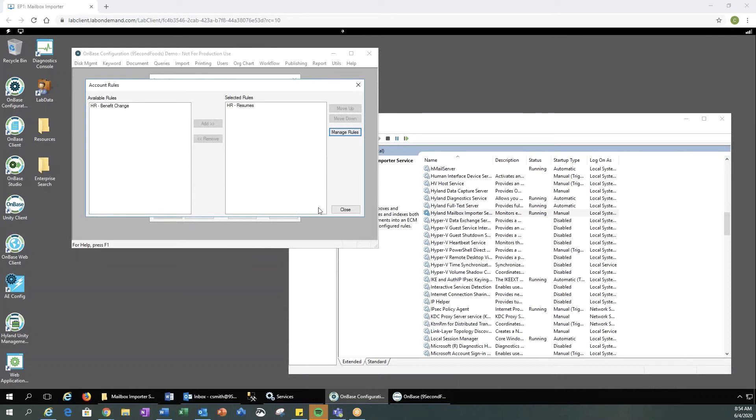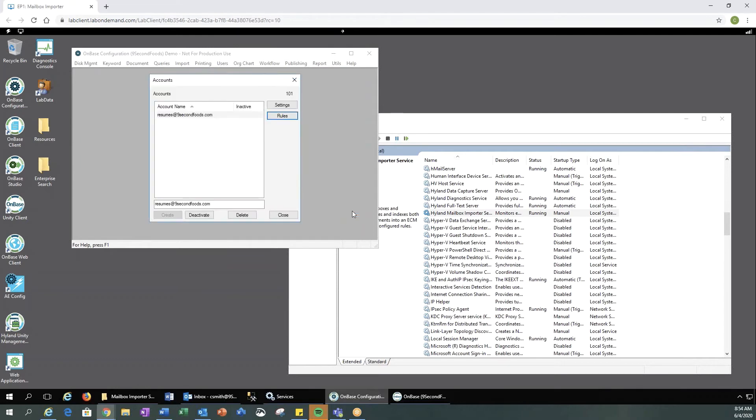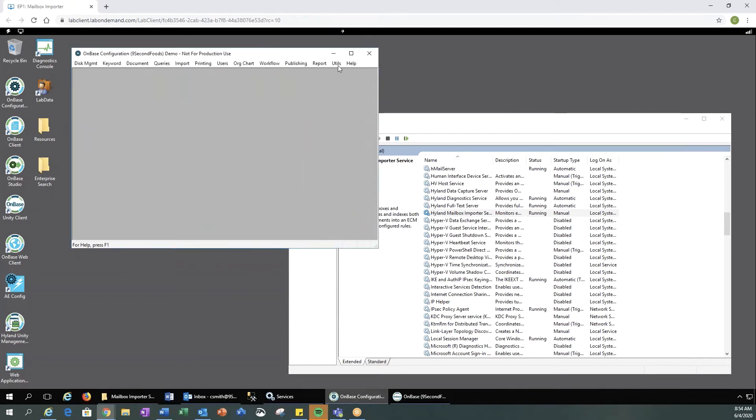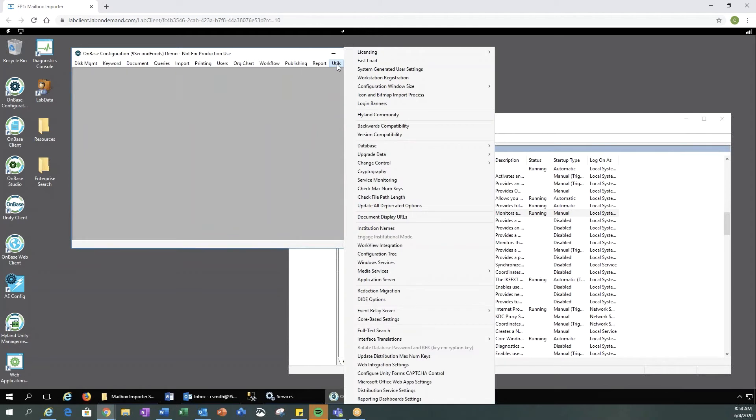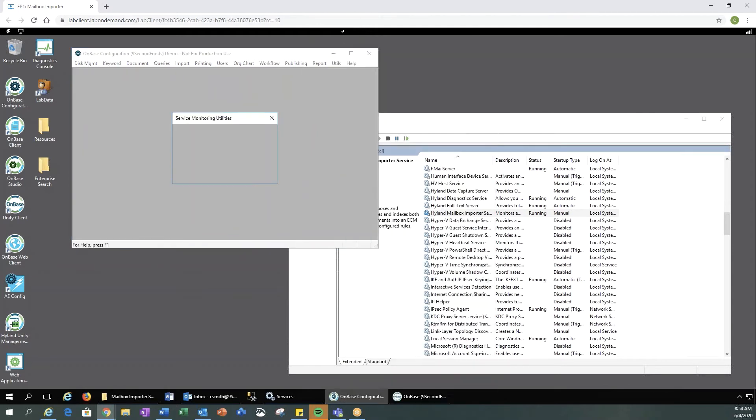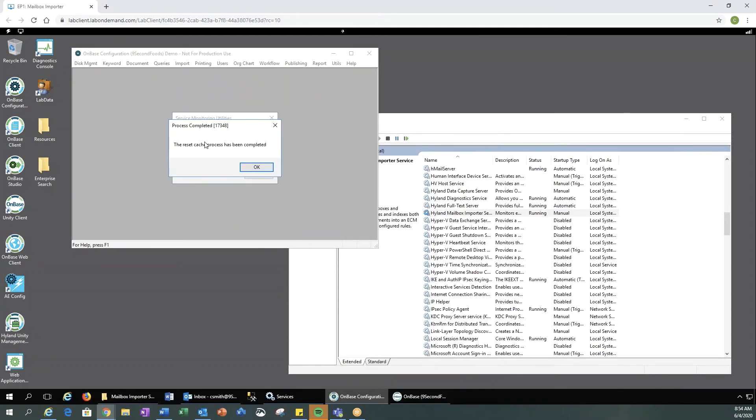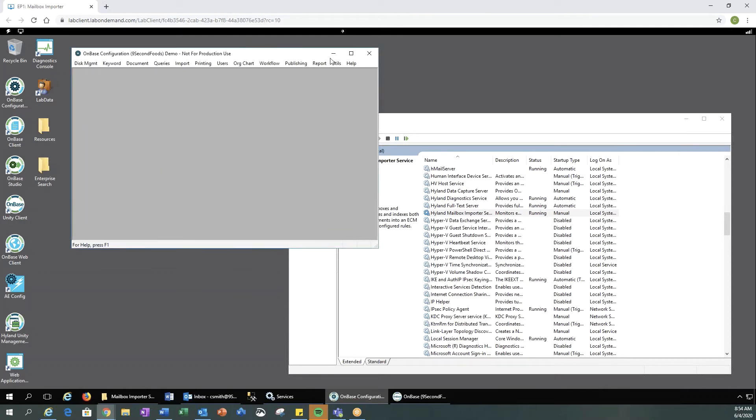So once you have all those conditions and actions and everything configured, we're going to close out of our mailbox importer. We want to go to our utility service monitoring and resubscription. So let's go ahead and send an email.